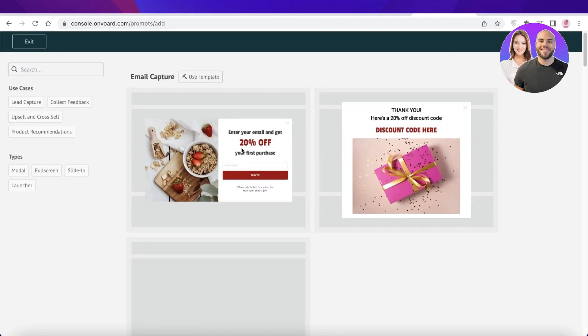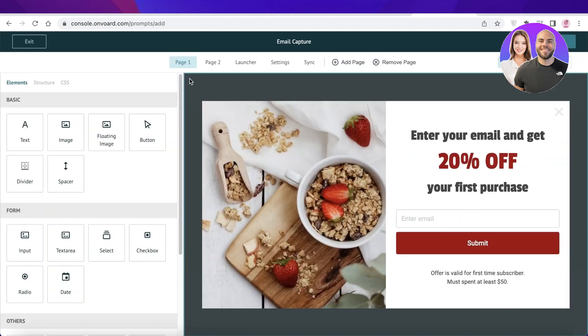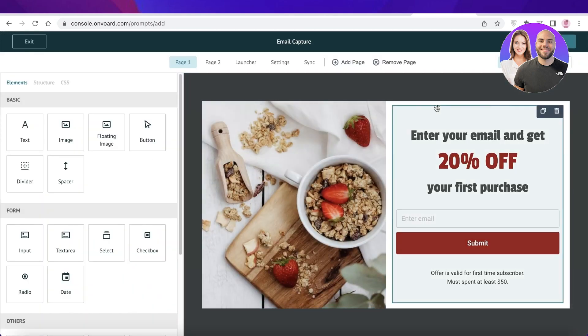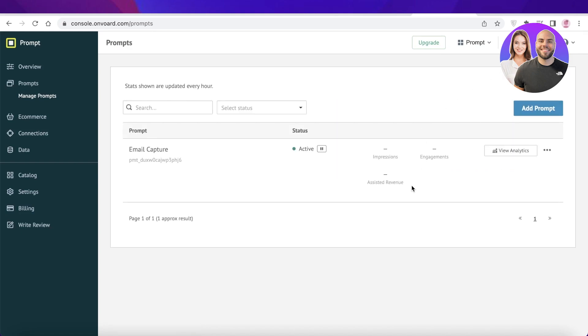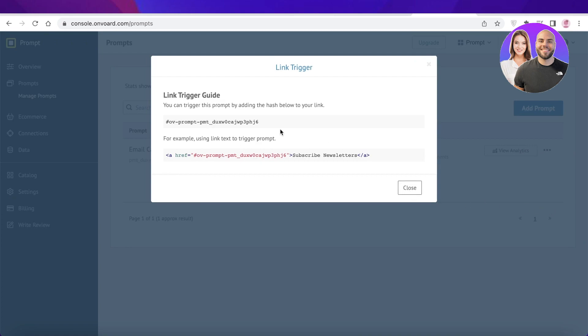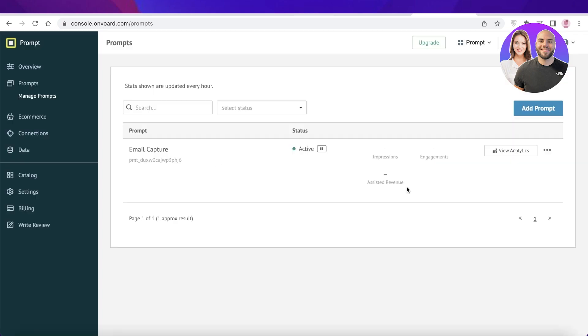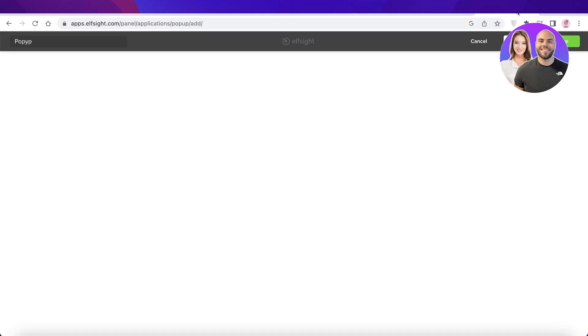So you can choose whichever one you like. I'm going to click on email capture. Once I have this, I'm going to click on submit. And once the prompt has been added, I am just going to click on show link trigger. And I can just go on ahead and use this to trigger my prompt. And you can add this directly into your Wix store.